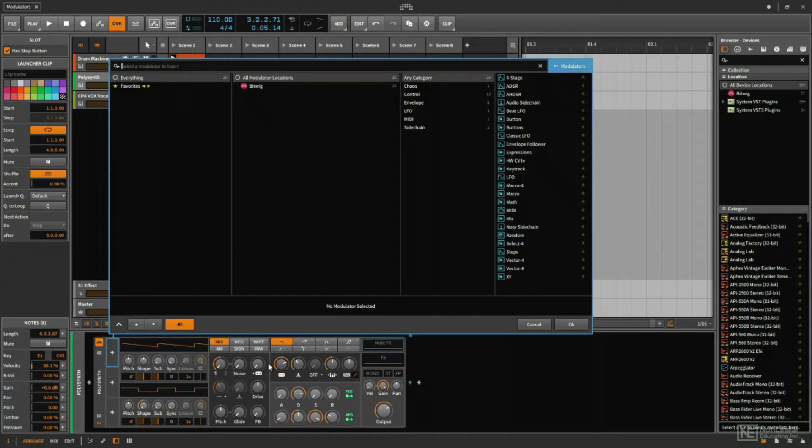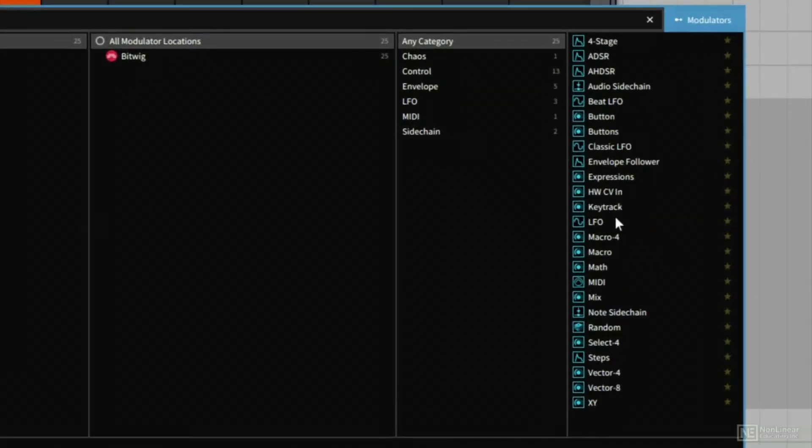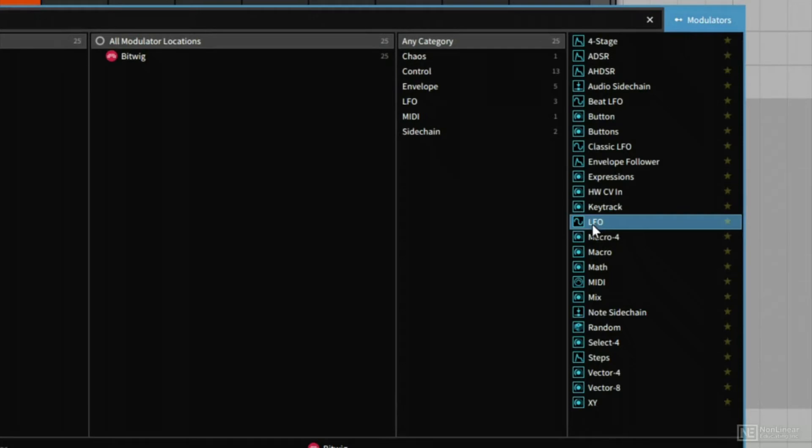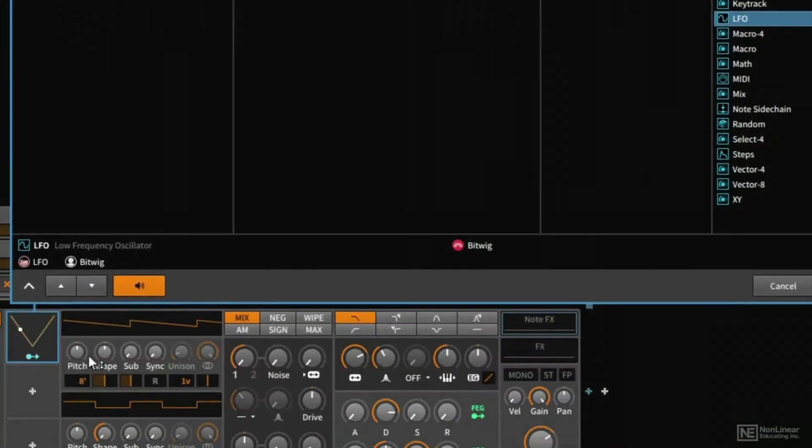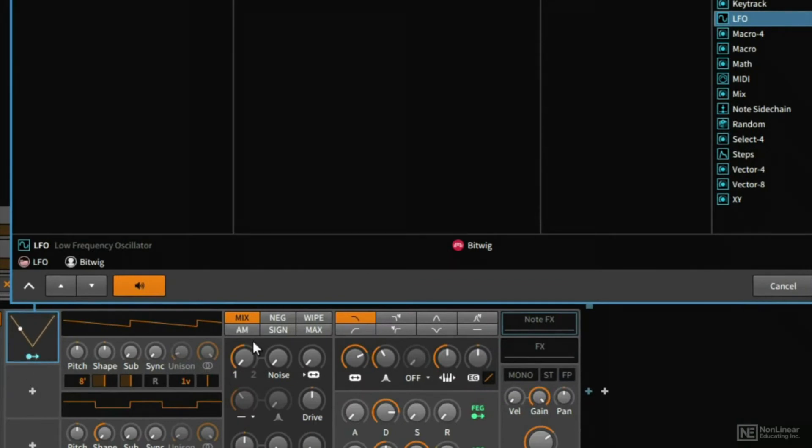Now, some common sources of modulation that you might already be familiar with would be something like an LFO. The LFO, the low-frequency oscillator, generates a waveform that cycles indefinitely, and if we assign this LFO to a parameter, the movement of that parameter will follow the movement of the waveform generated by the LFO.